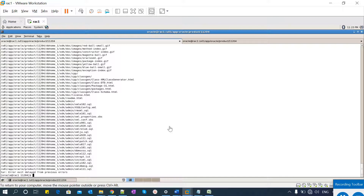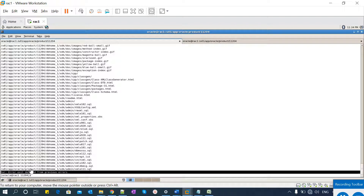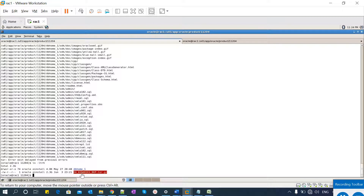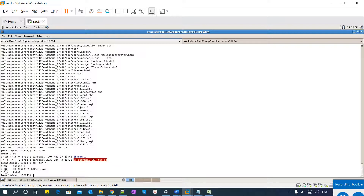The tar backup is completed. The tar error message can be ignored — it appears if a previous tar backup failed and this is a consecutive run; it's OS-related and can be fixed later. Make sure your tar backup is successful. My tar backup is ready at 2.3 GB, while the Oracle Home itself is 4.4 GB.